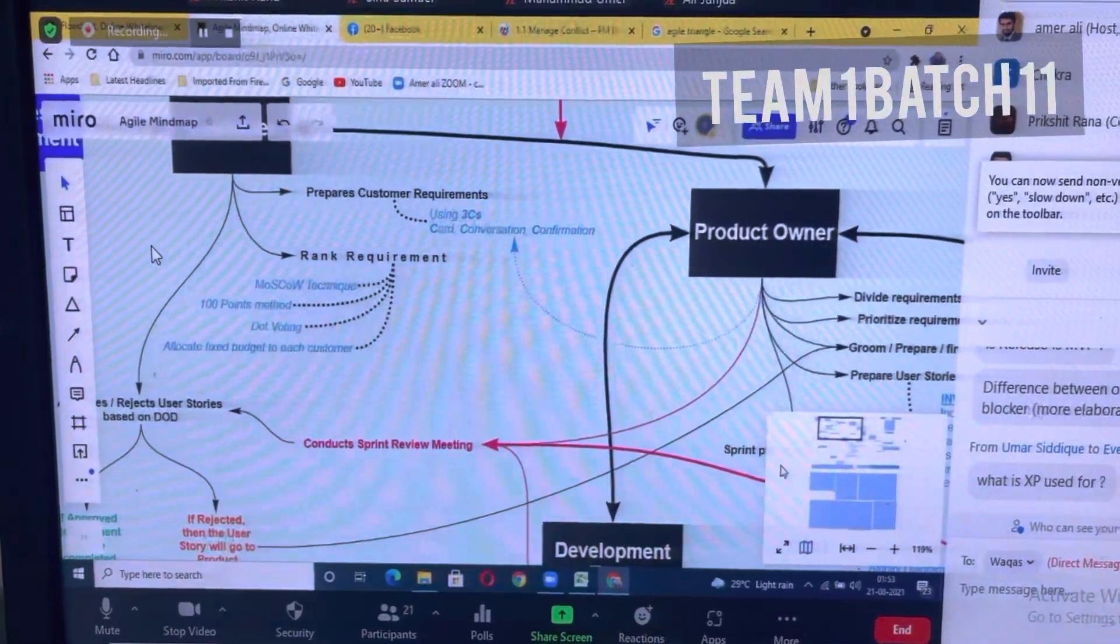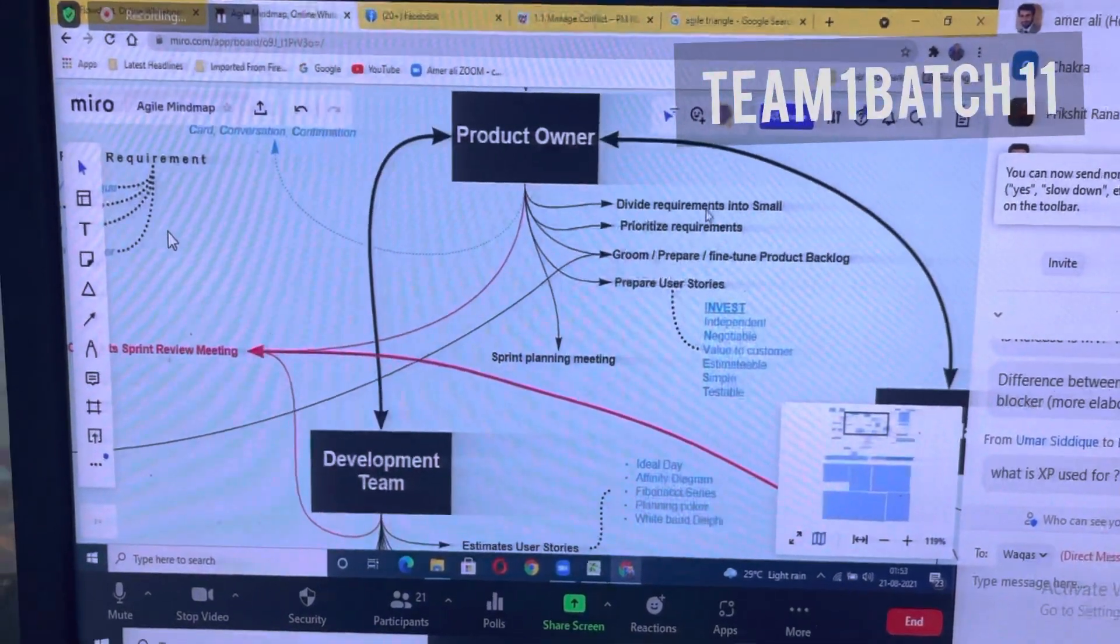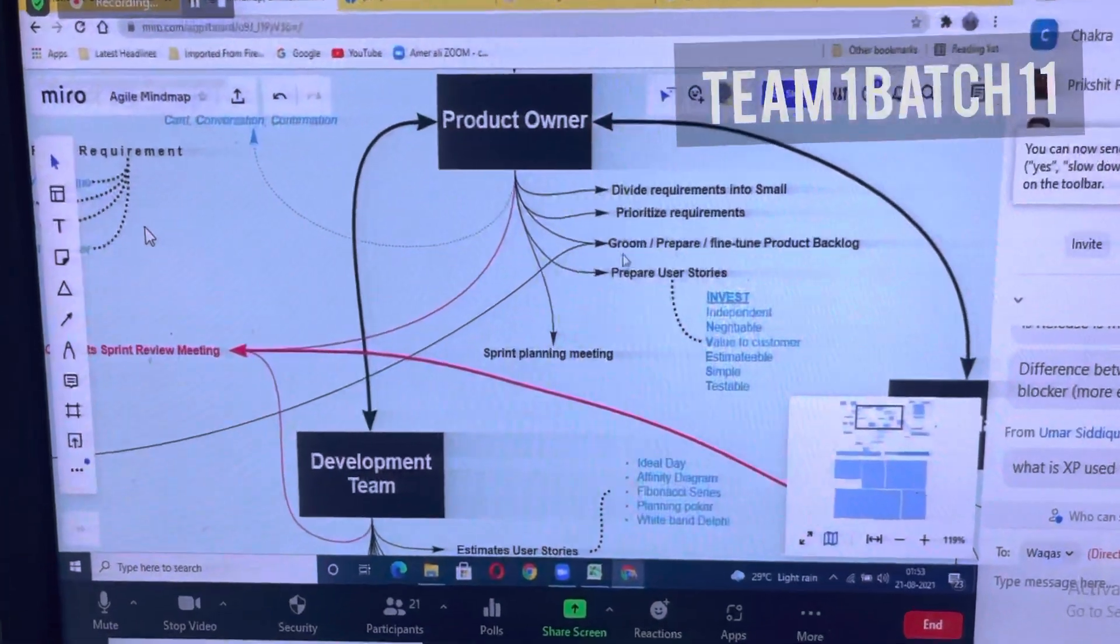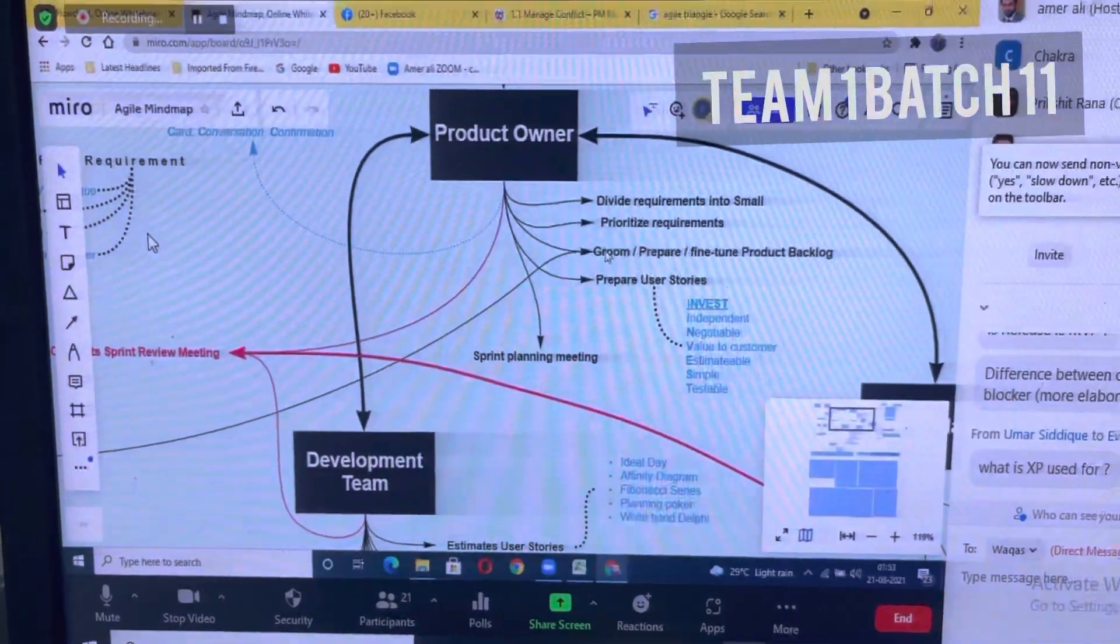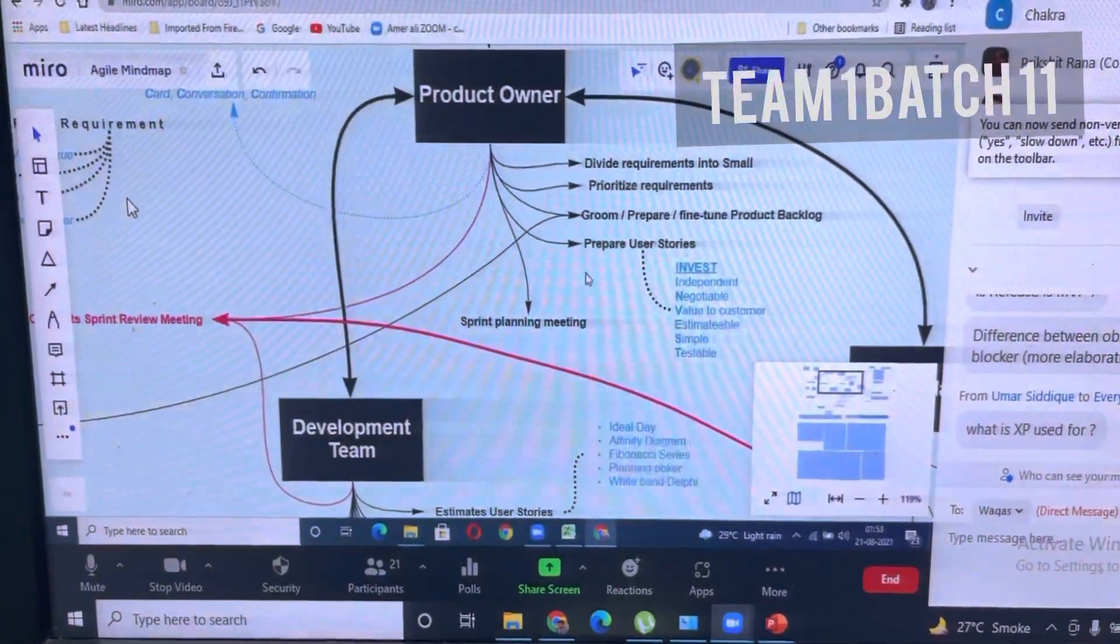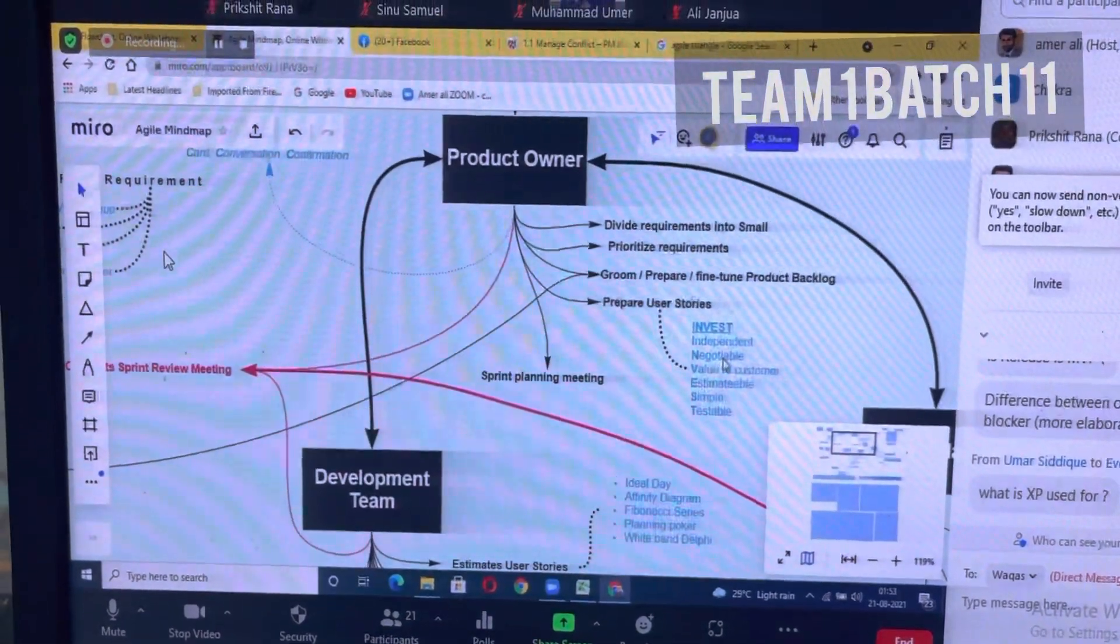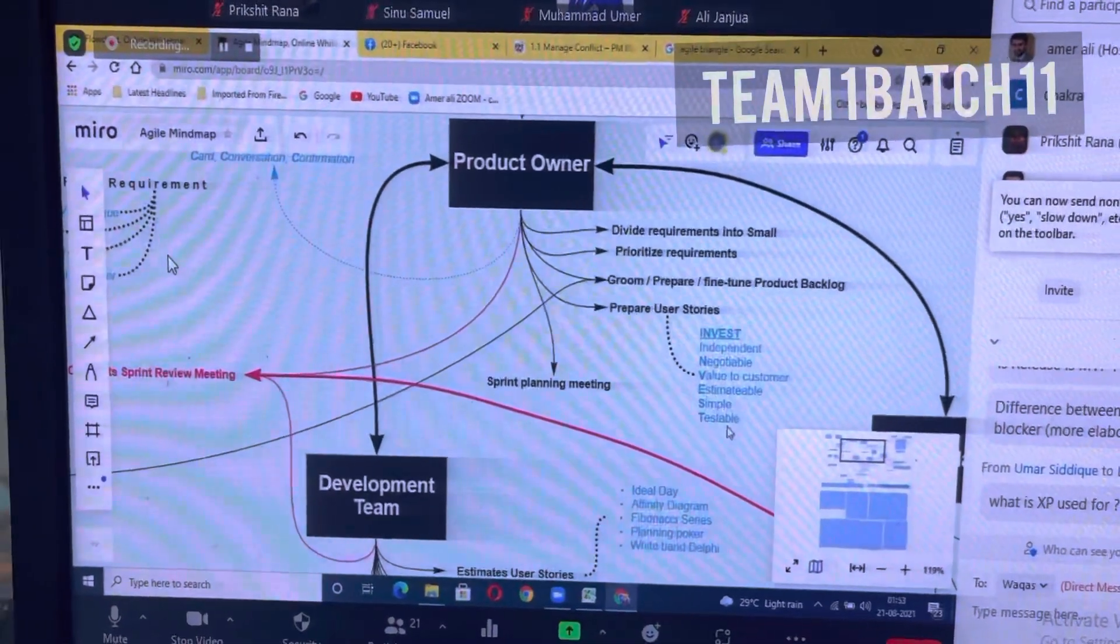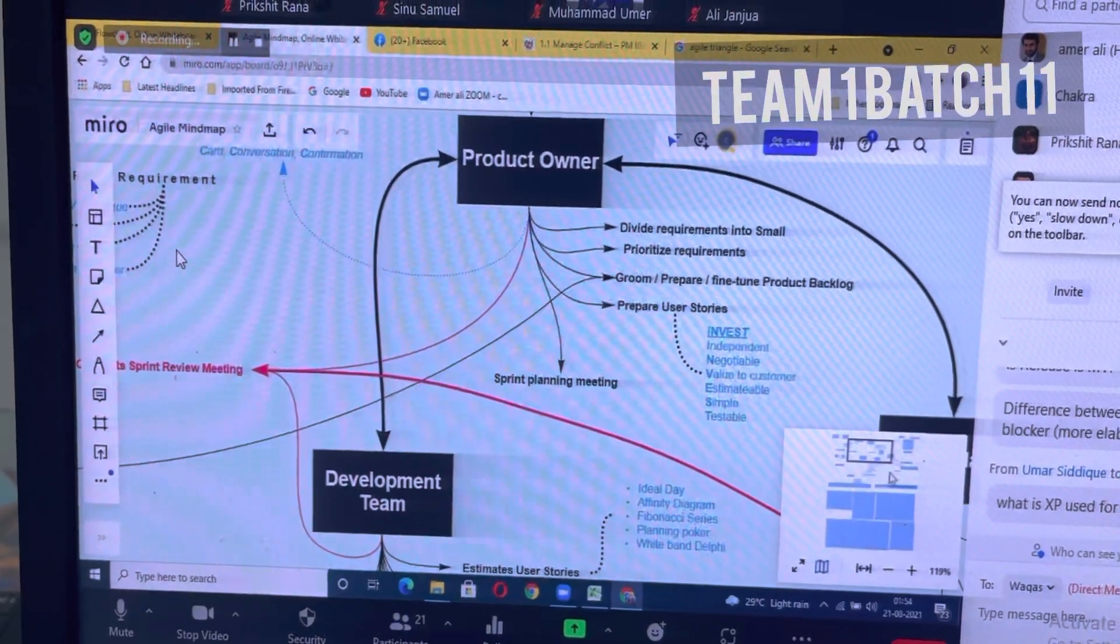Then comes the product owner. The product owner divides the requirements into small pieces and prioritizes them. Then grooming or fine-tuning the product backlog, where the development team will also support him on this preparation. Then he prepares the user stories using INVEST: independent, negotiable, valuable to customer, estimatable, small, and testable. Then he conducts the sprint planning meeting.